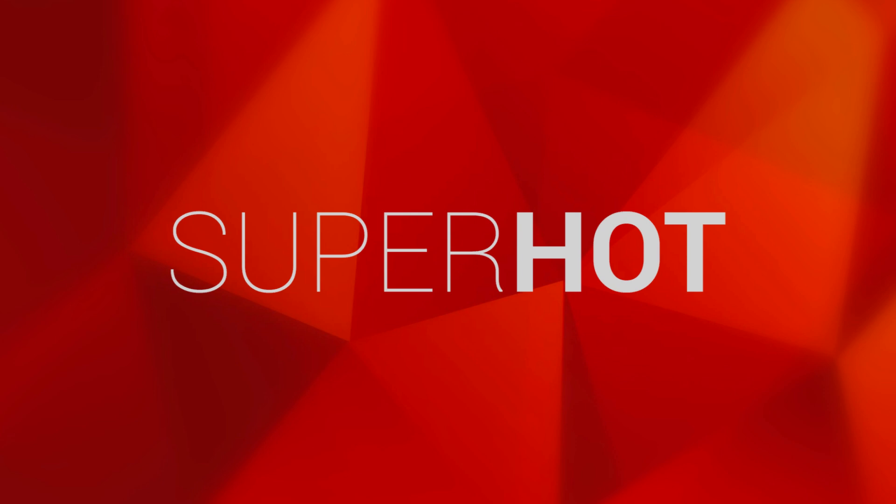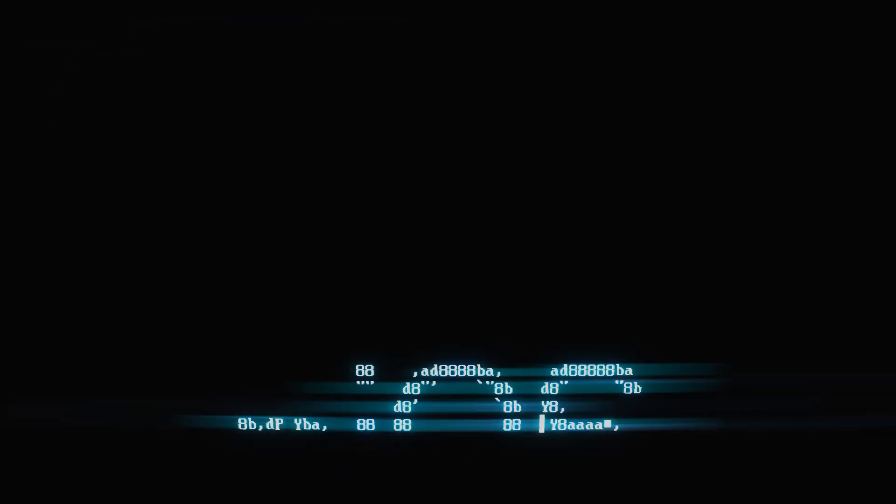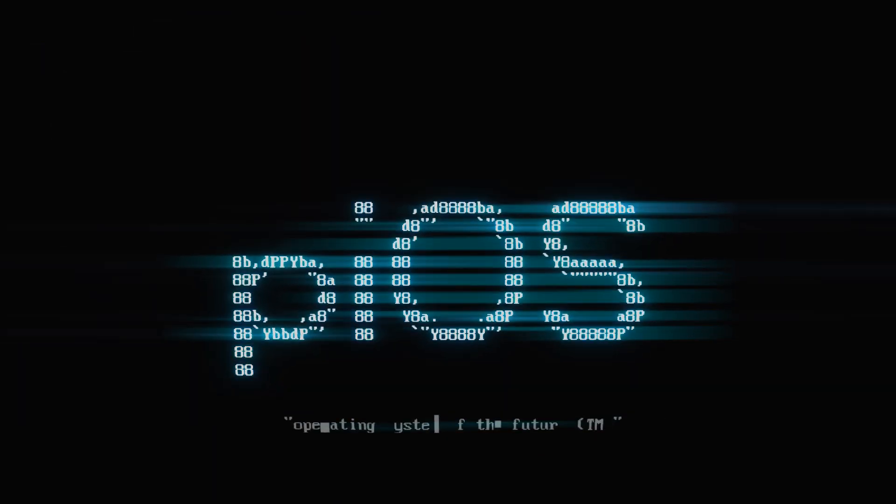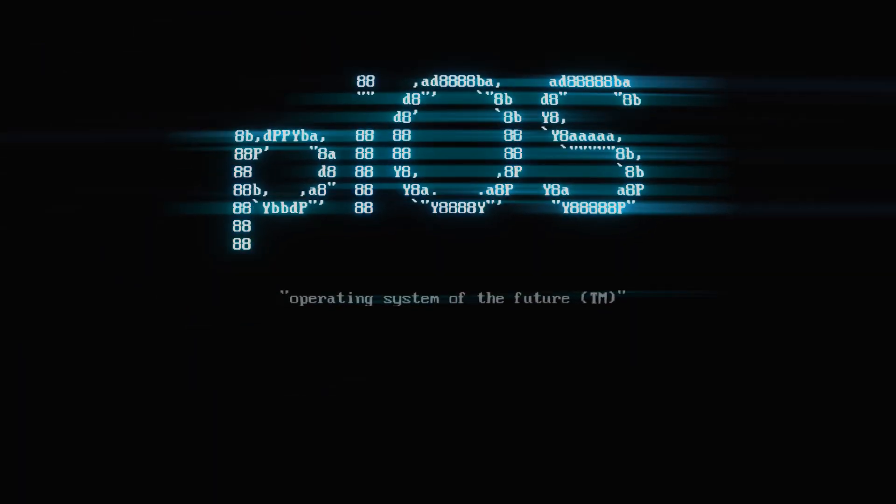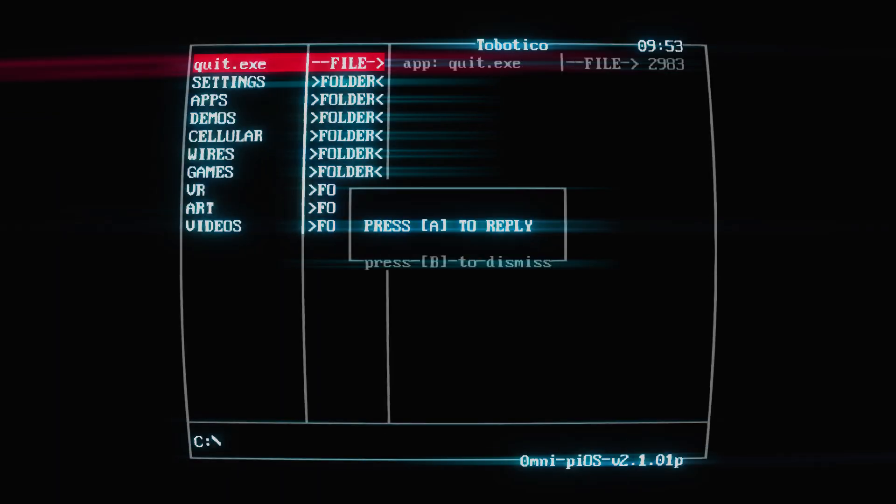Hello and welcome to Superhot. This is a game by Superhot Team, funnily enough, and it's a first-person shooter